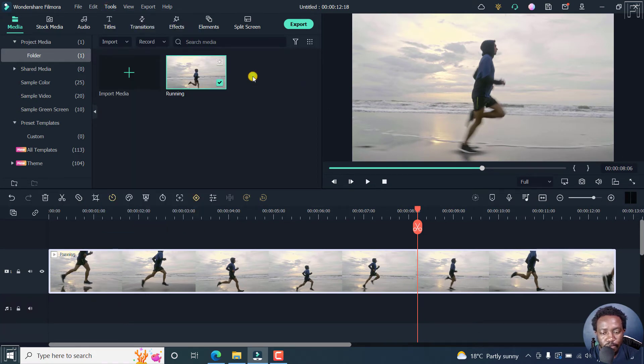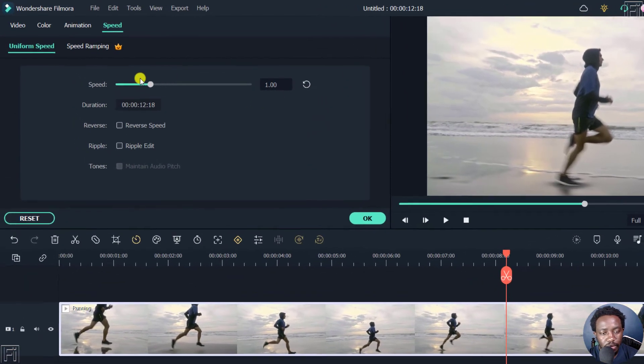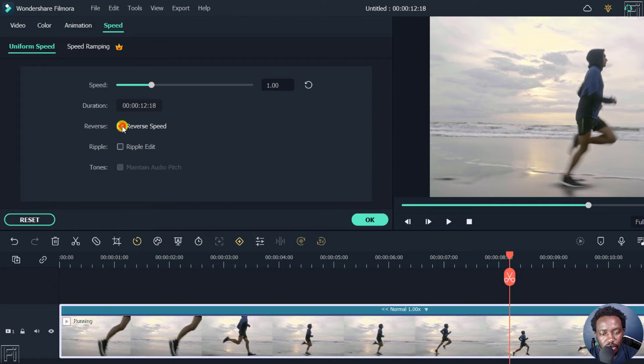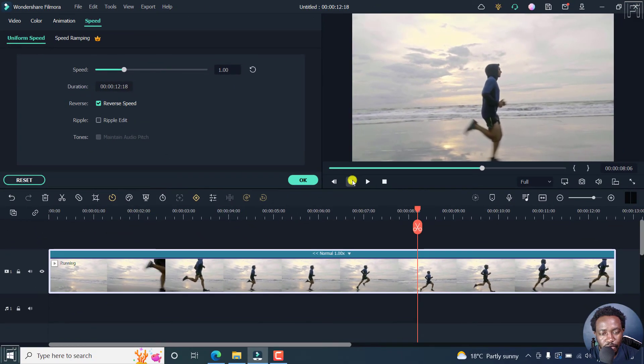Once I click on that, we'll get a couple of options here and the speed is normal. But to reverse, just click on this. And once you do that, you'll see everything change here.